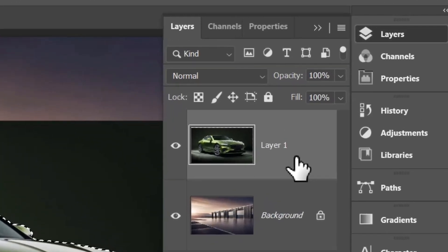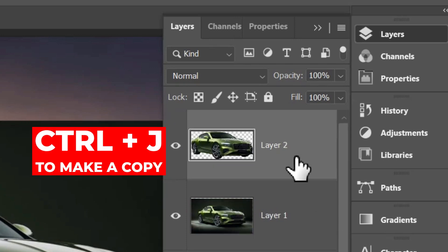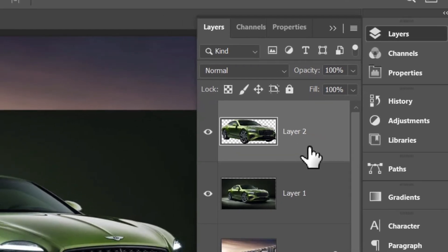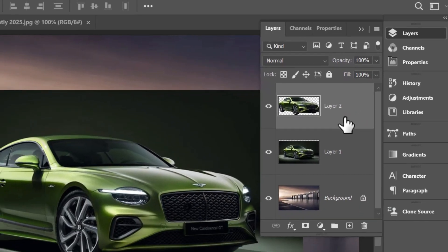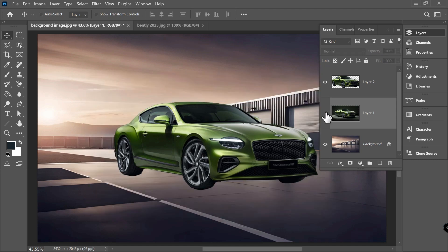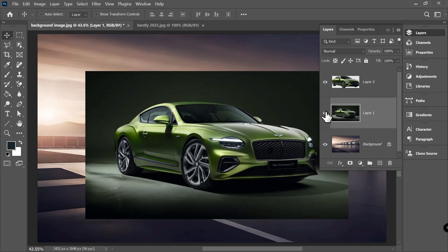Now let's make a copy of our car by going to the layers panel and pressing Ctrl+J, which is the fastest way to make copies on a new layer from anything in Photoshop. Let's use the original layer to get the shadows and caustics.